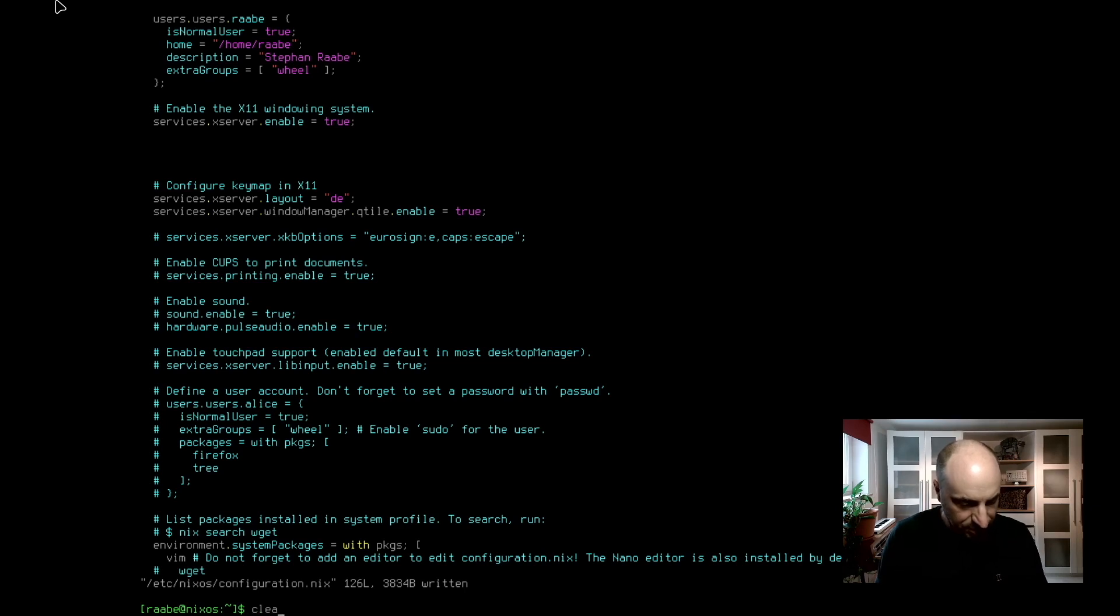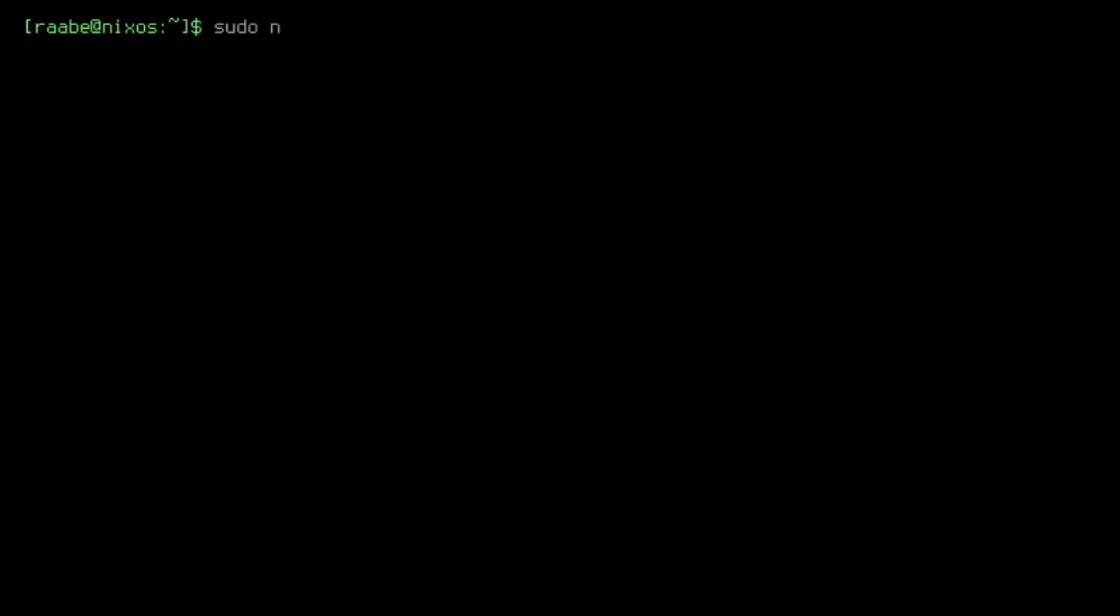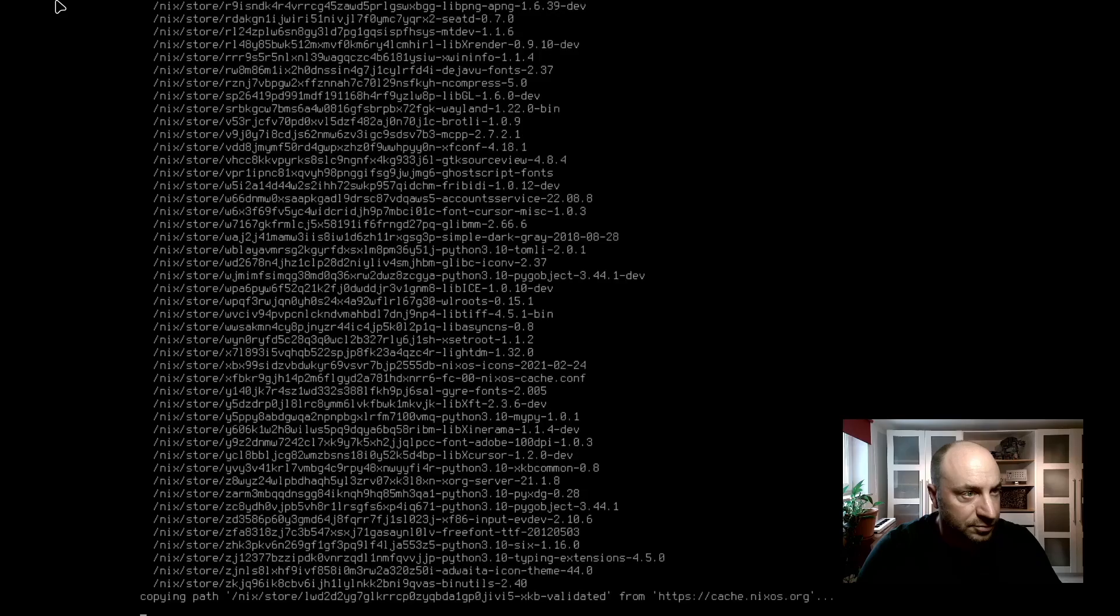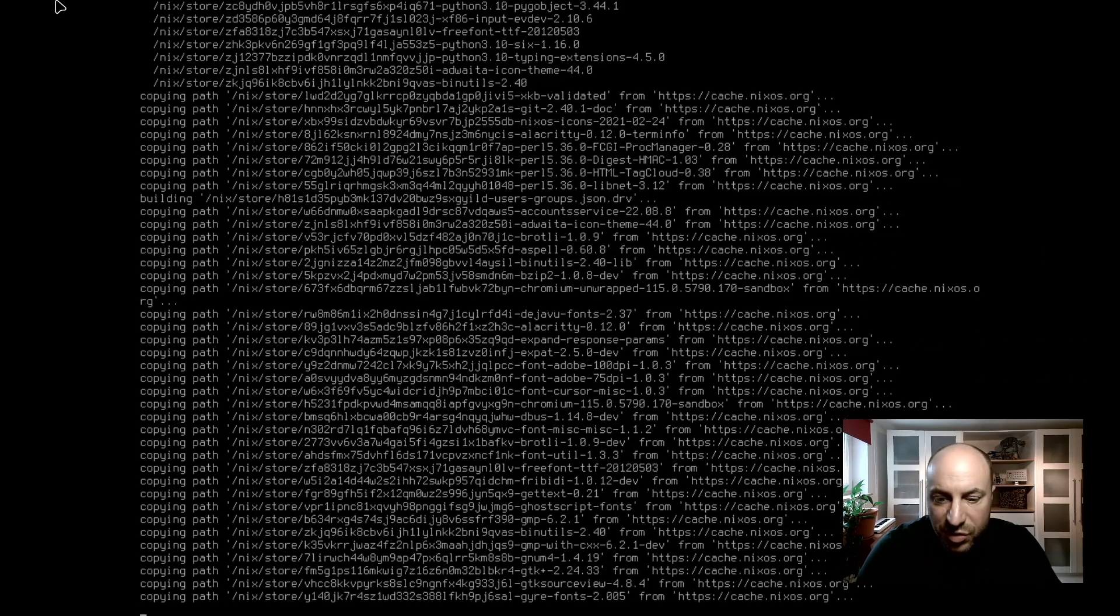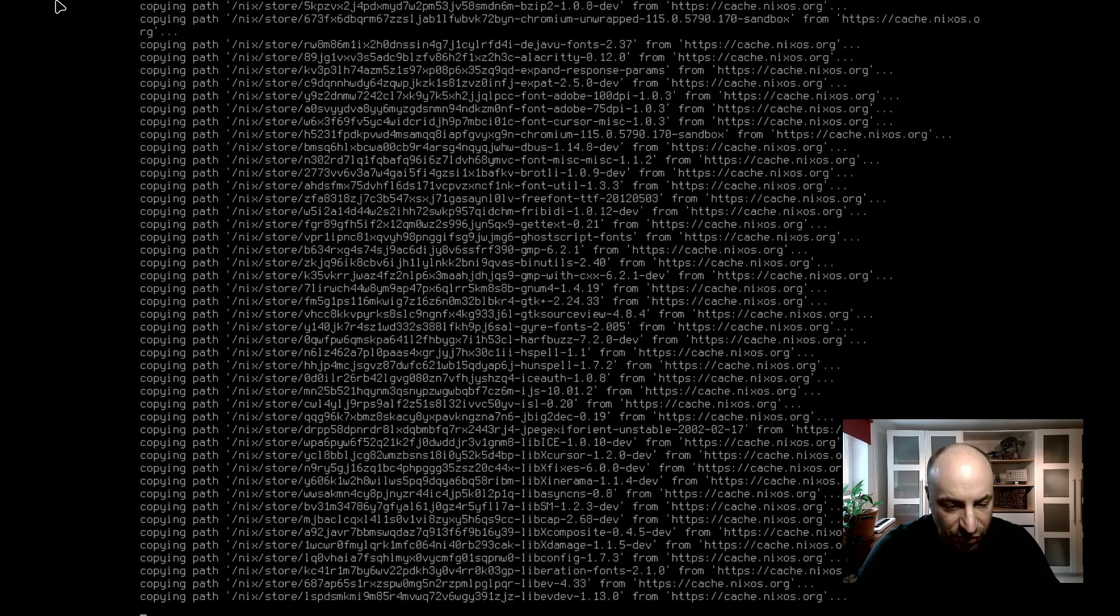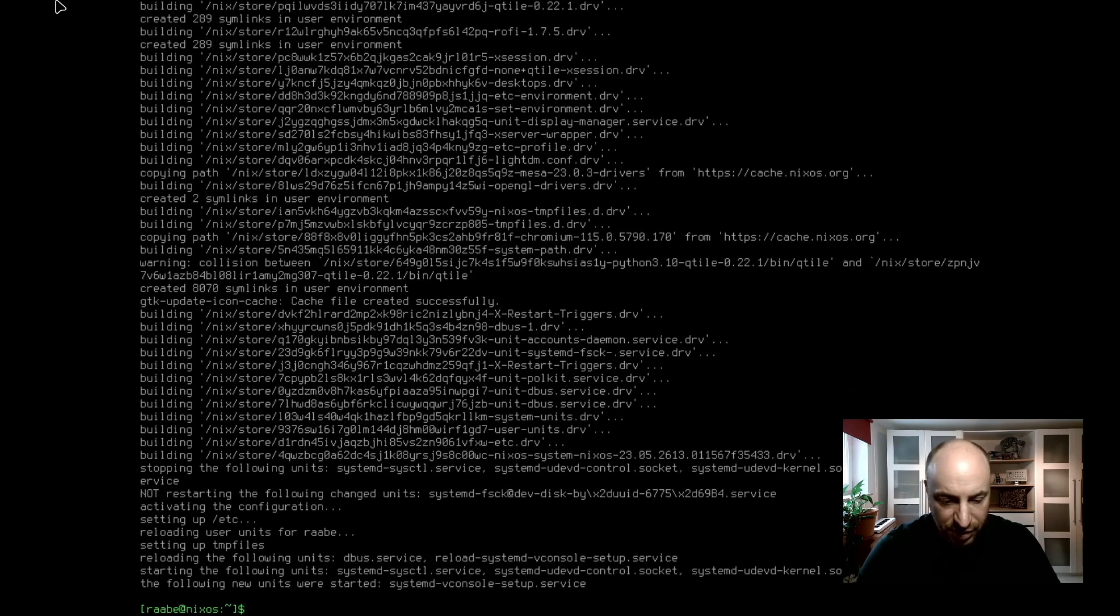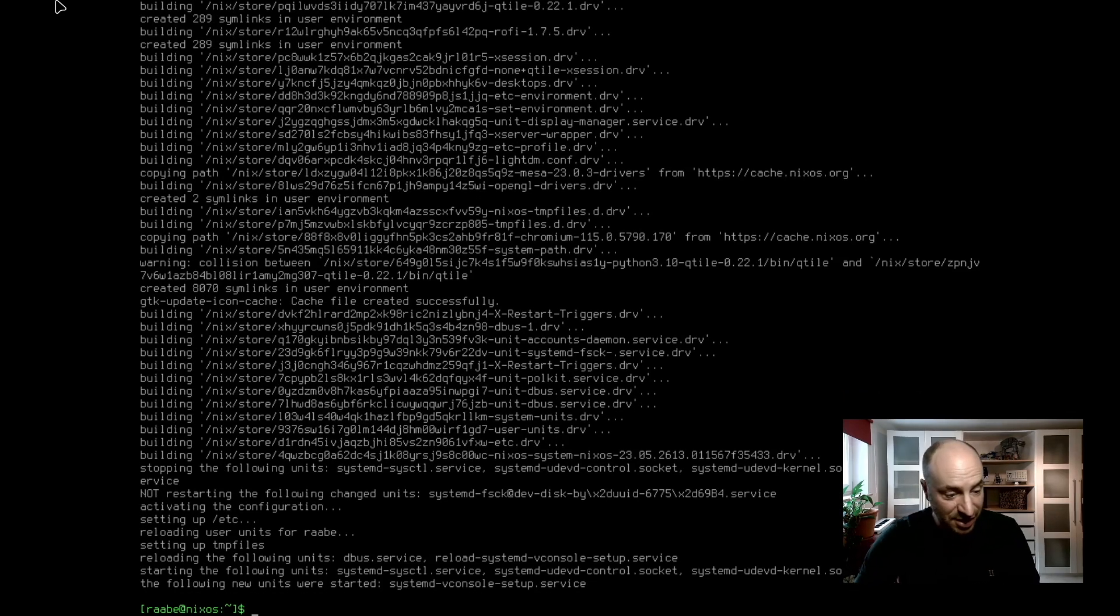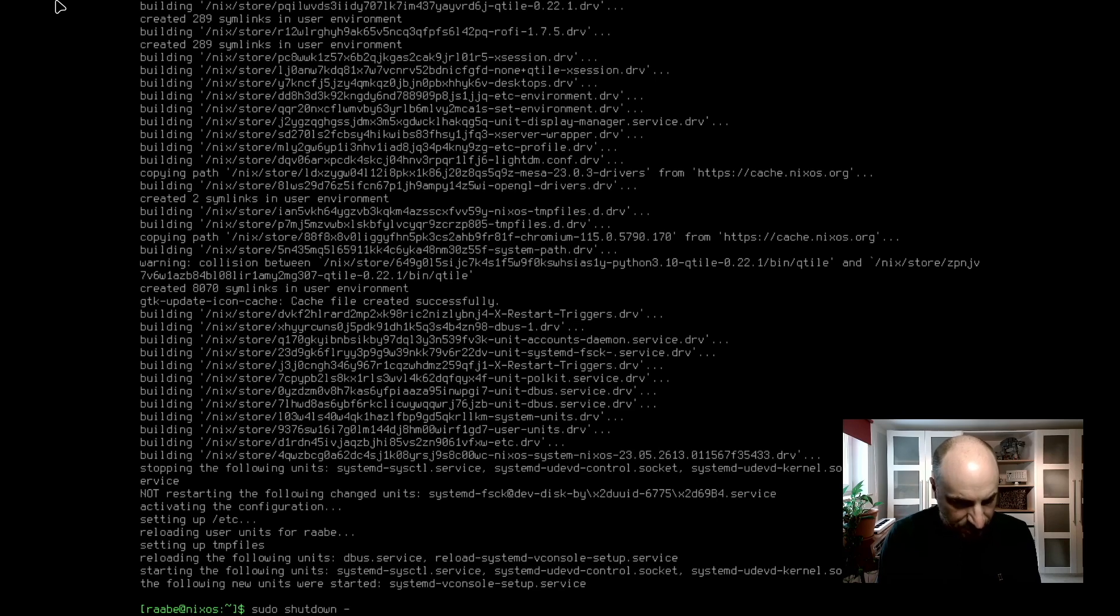Clear the terminal. Rebuild the configuration with sudo nixos rebuild switch. And now additional packages will be downloaded from the server. Installation of the additional packages is done. I want to switch off my virtual machine for a moment with sudo shutdown now.